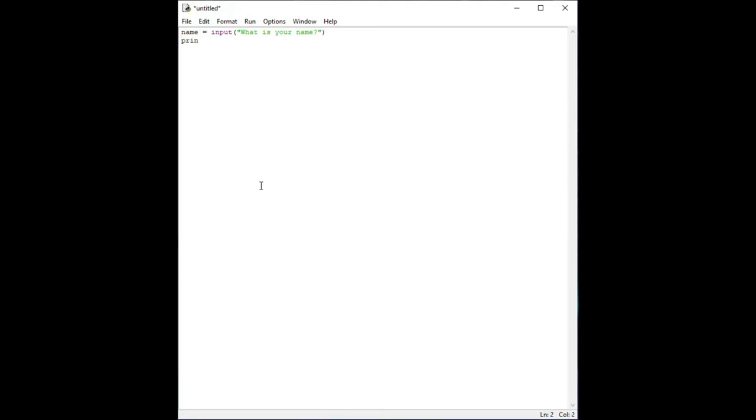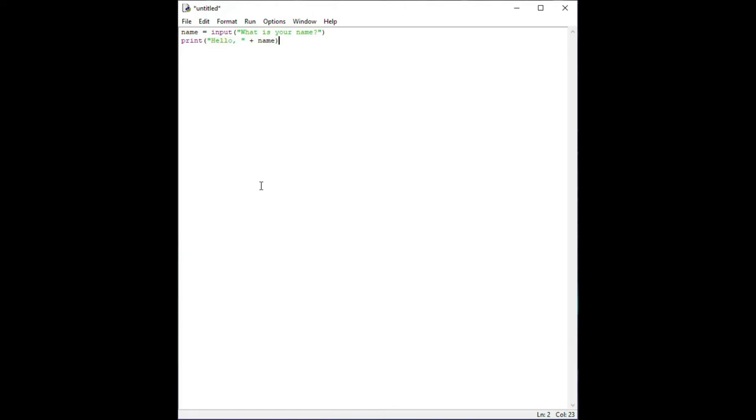On the second line, type print open parentheses quotation mark hello quotation mark space plus sign space name closing parentheses.